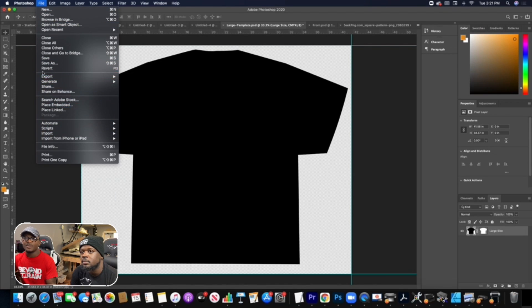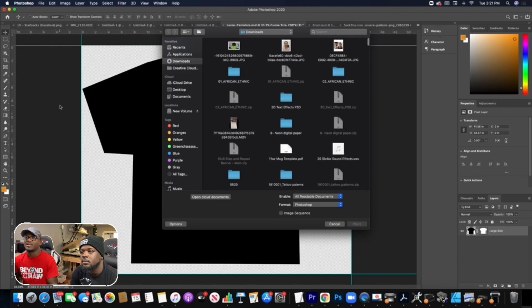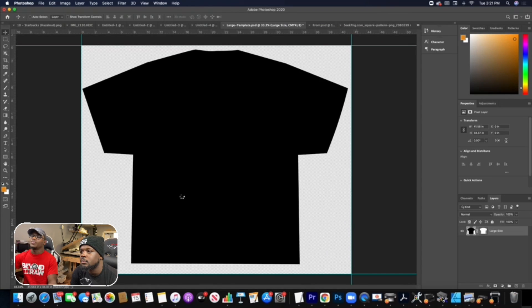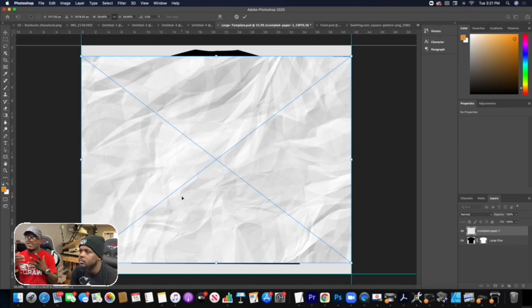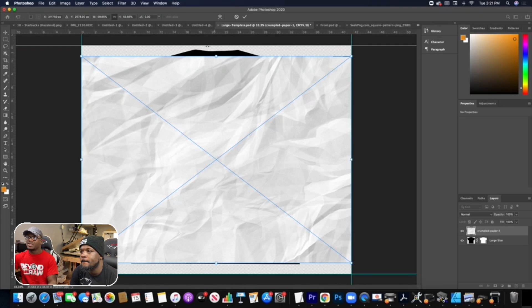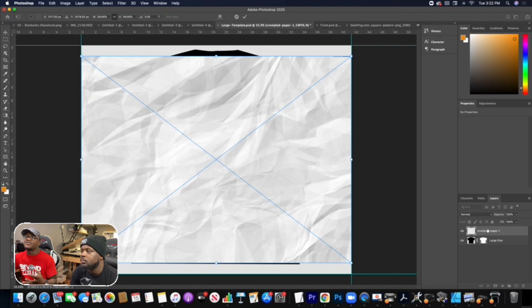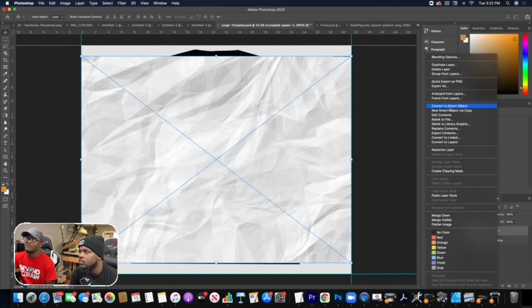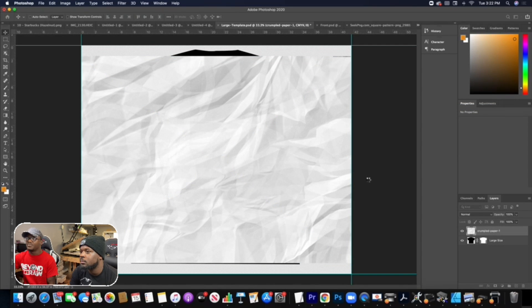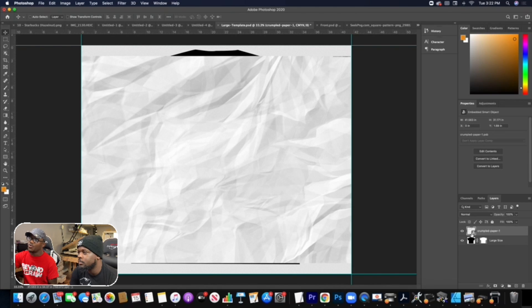I'm gonna bring in that crumpled paper — I'll go to File > Place Embedded and place it from my computer. It comes in at a good full-capacity size with great resolution and my shirt template is already there. I'm going to convert this to a smart object. What a smart object allows you to do is expand without getting any distortion — you get the same resolution. I'll right-click on the crumpled paper layer in the Layers panel and choose Convert to Smart Object. You can tell it's a smart object by the page icon at the bottom corner of the layer.